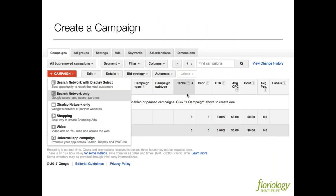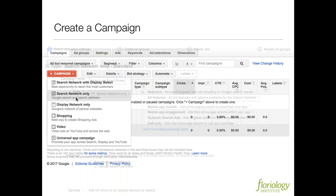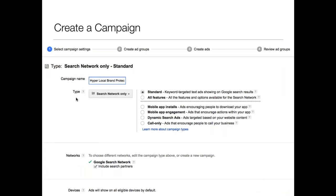Once you get into Google AdWords and start your first campaign, you get a big red plus-campaign button. What we suggest is start with the basics — get your feet wet and select 'search network only.' For the next screen, I call this campaign 'hyper-local brand protection.' Go ahead and select standard, then click Search, Google search network, include search partners.